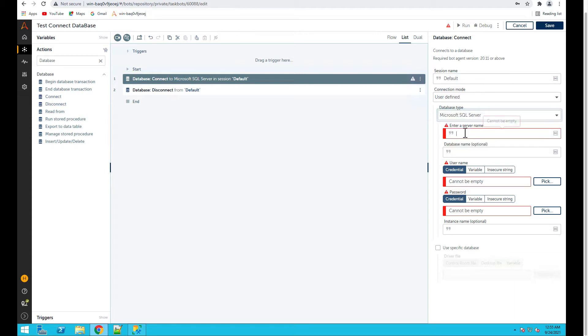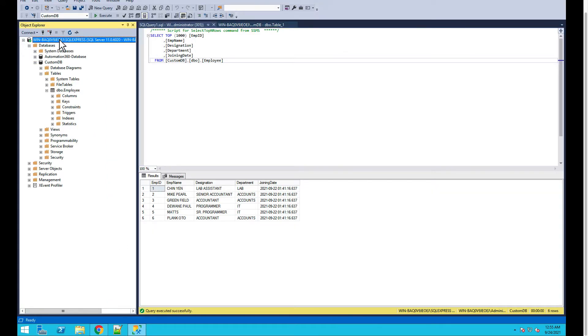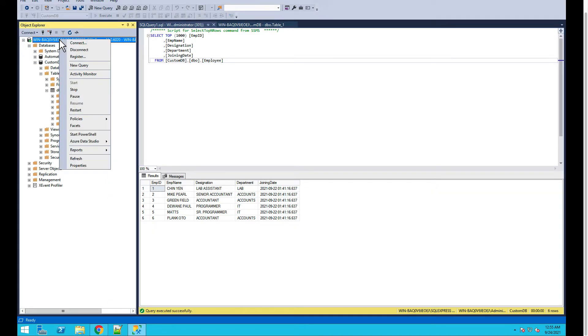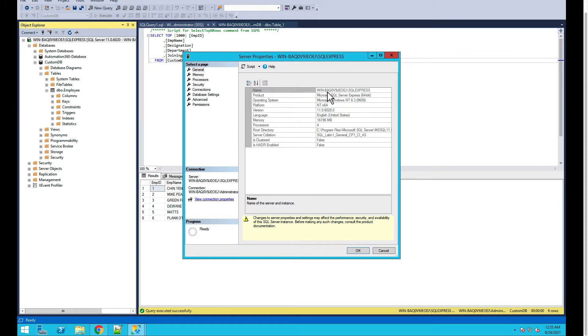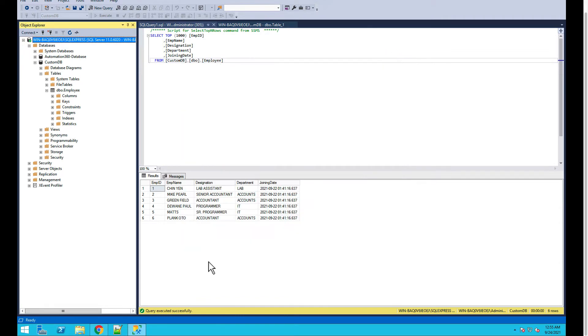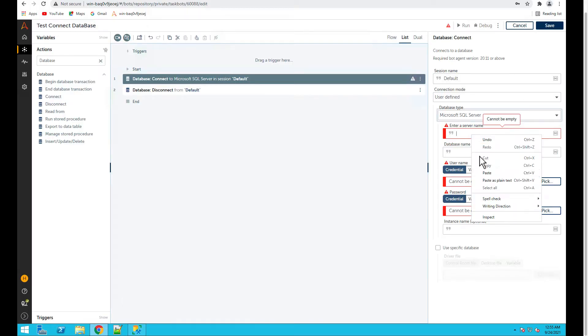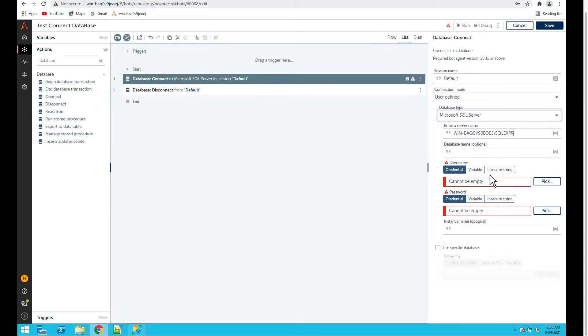We have to enter the server name. If you go back here, go back to control room, we just need this portion of the server name. And then we also have a database name, so it is custom DB.